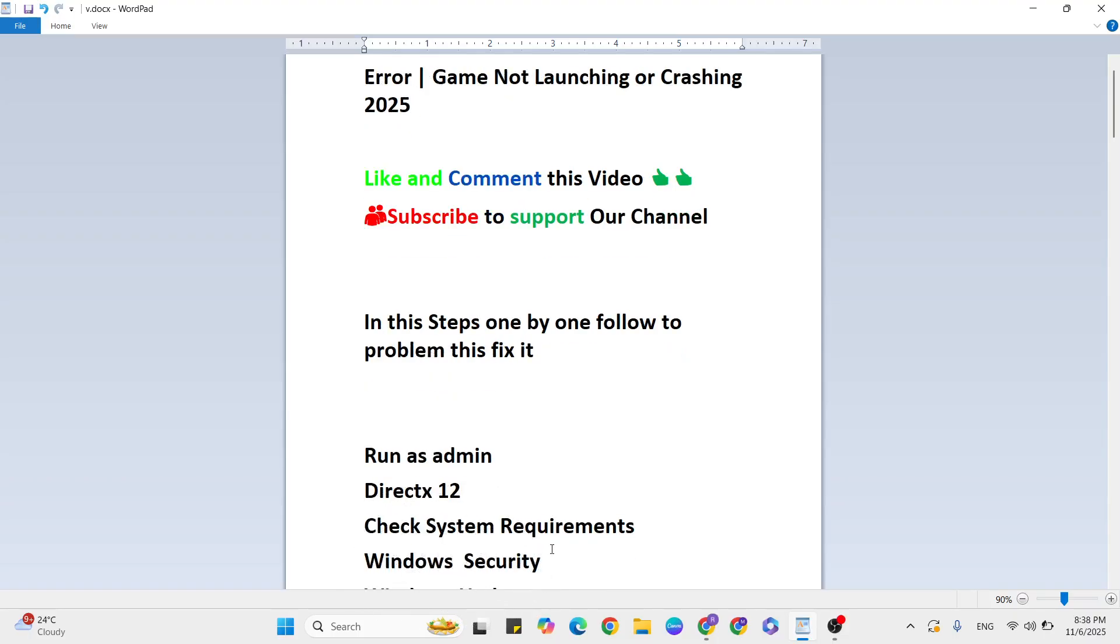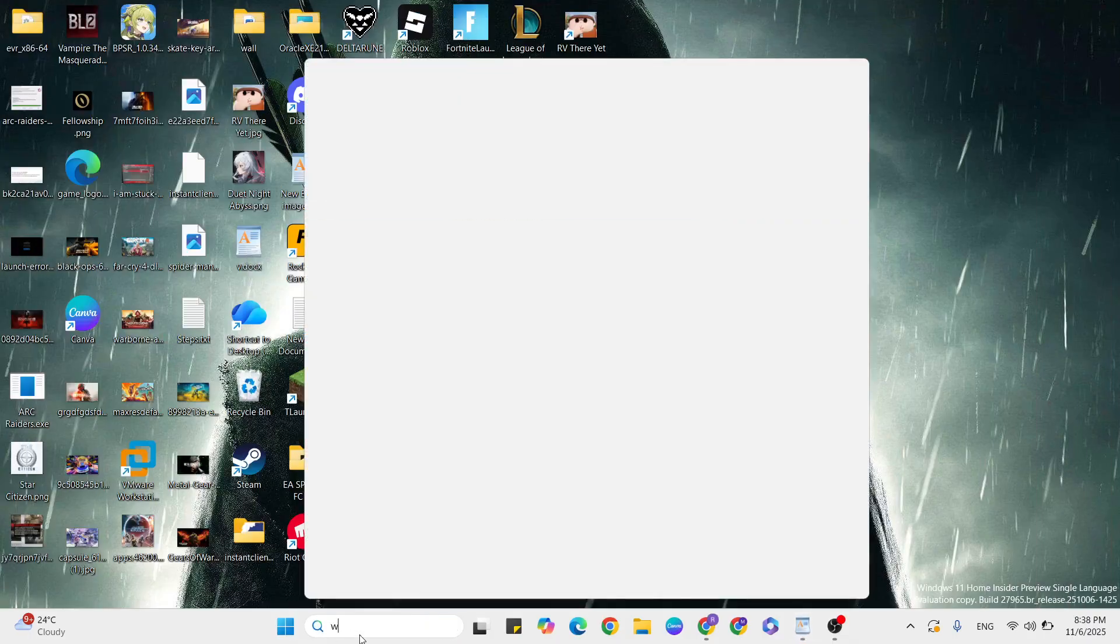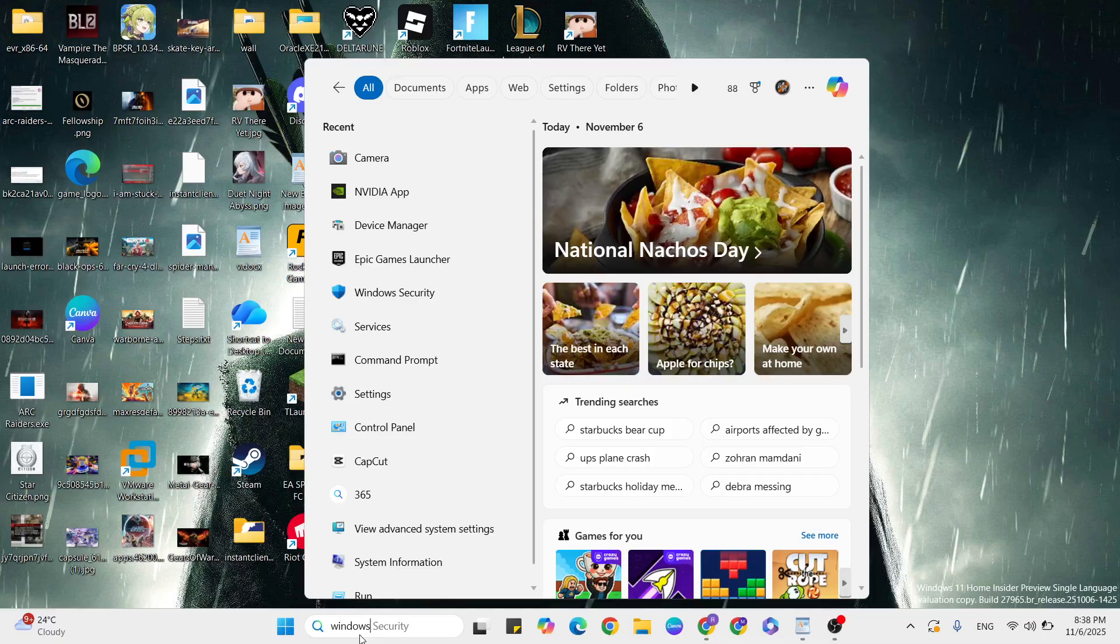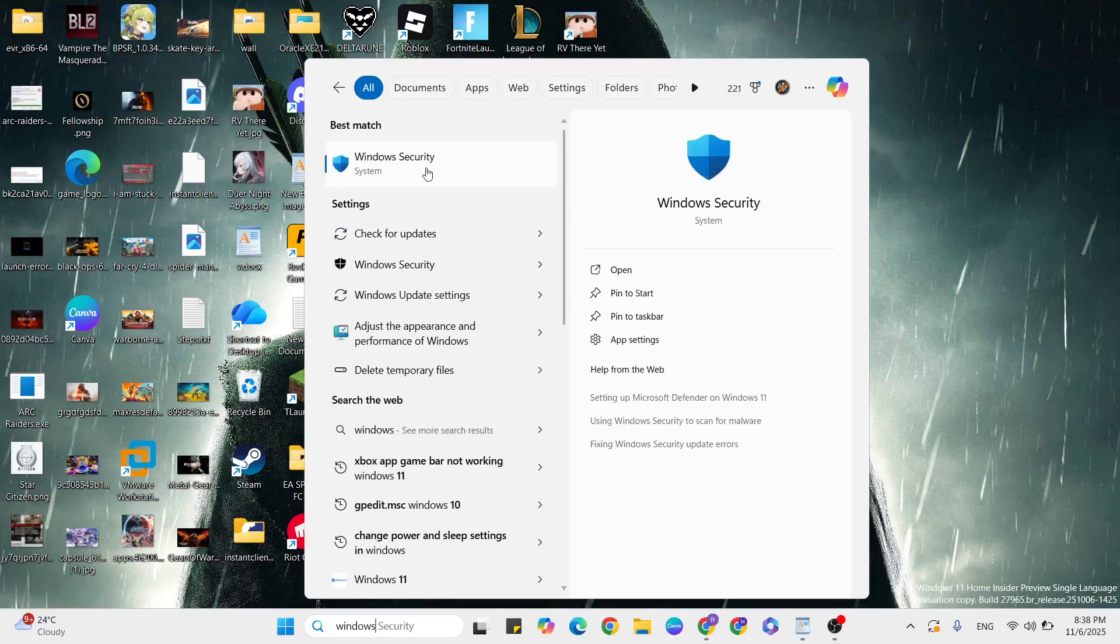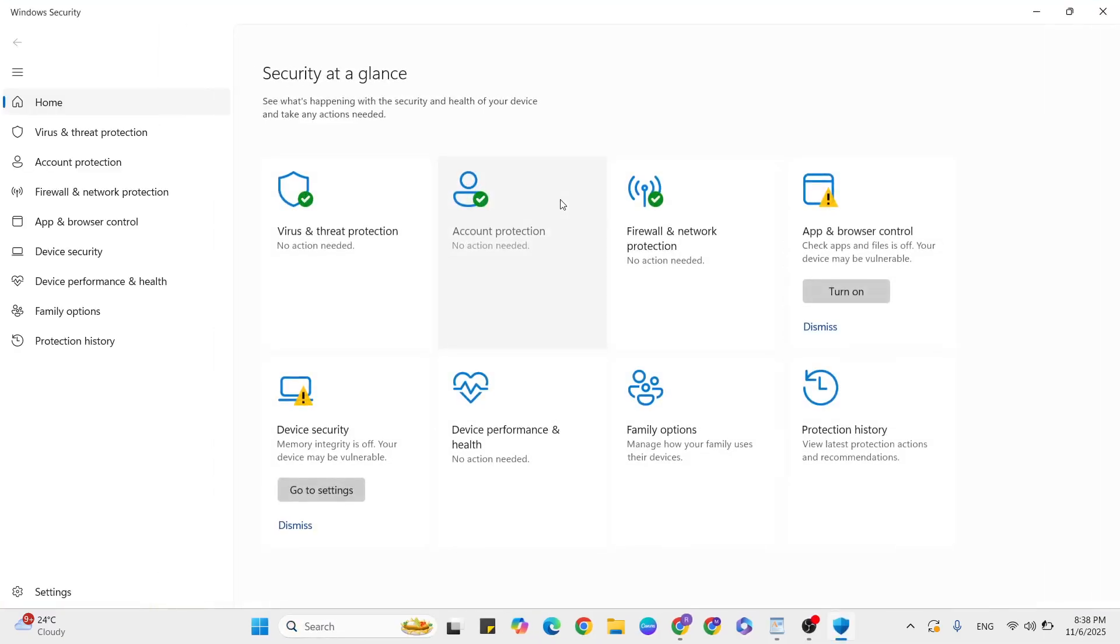Go to the Windows search bar and type 'Windows Security'. Click to open it, then click on Virus and Threat Protection.